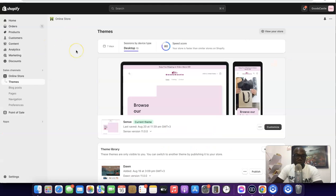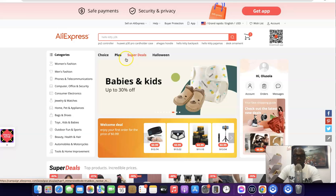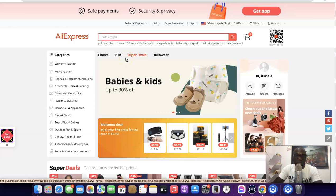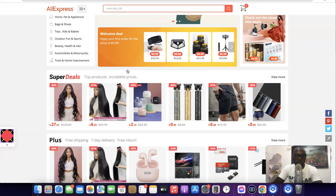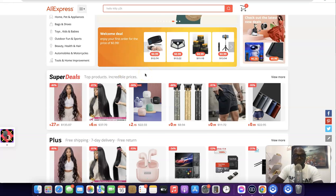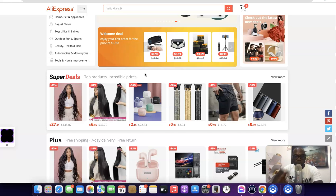Whenever a customer visits your Shopify store and places an order, you'll be able to fulfill this order automatically on AliExpress. And whenever you see a product on AliExpress that you want to import or sell on your Shopify store, you'll be able to import it directly from AliExpress to your Shopify store with just a click of a button.